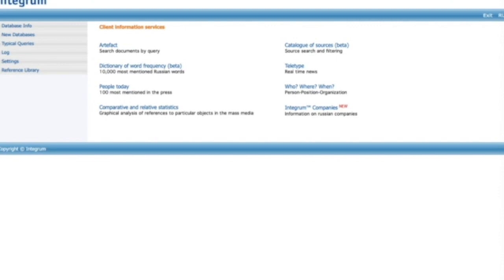Integrum Profi is the largest archive of 120,000 mass media sources: newspapers, magazines, news agencies, TV, online media from Russia and the former Soviet Union from late 1980s to the present with a powerful search engine and a range of analytical tools.